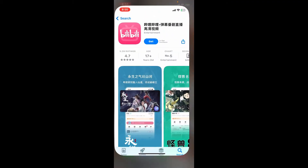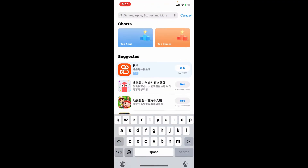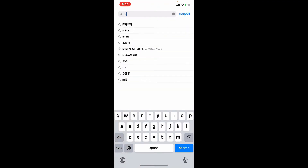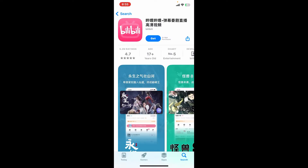Tap open your App Store or your Play Store to begin. Now bring up the search box and type in Bilibili in it. Once you make a search for the app, look for this application and tap on the Get button to start downloading the app on your device.